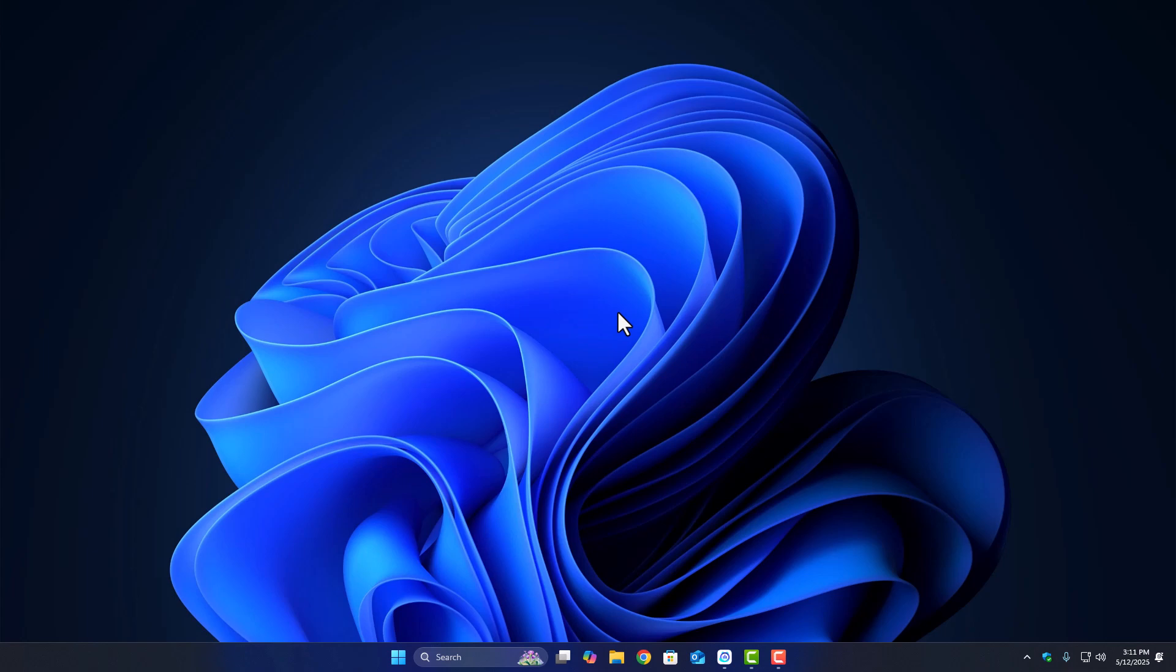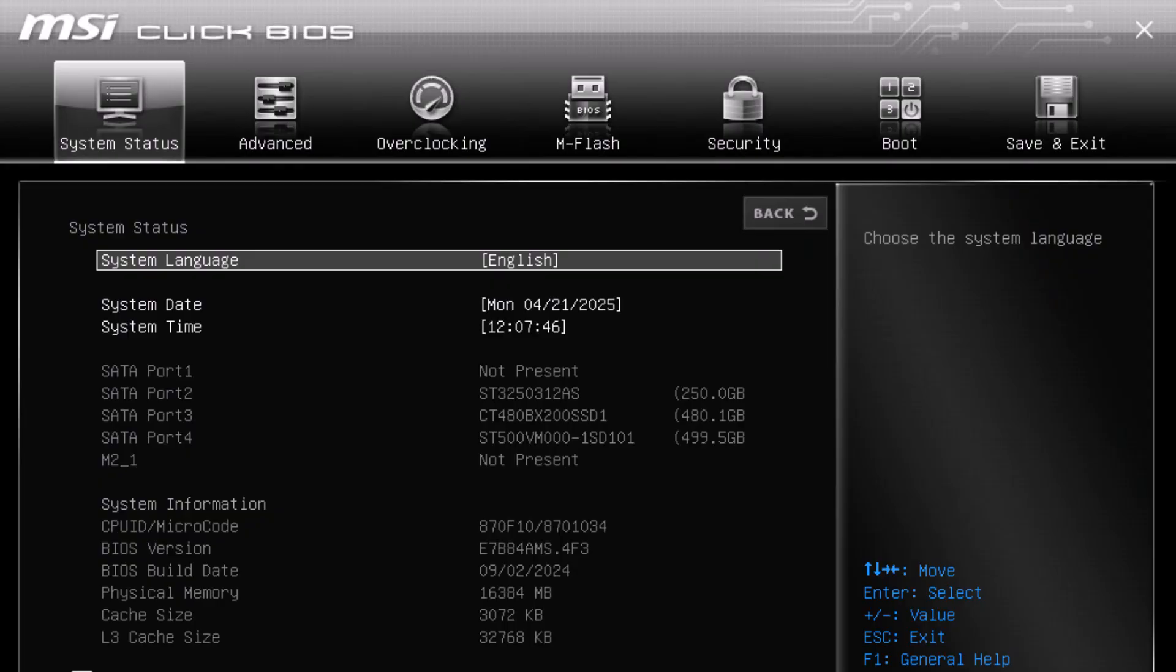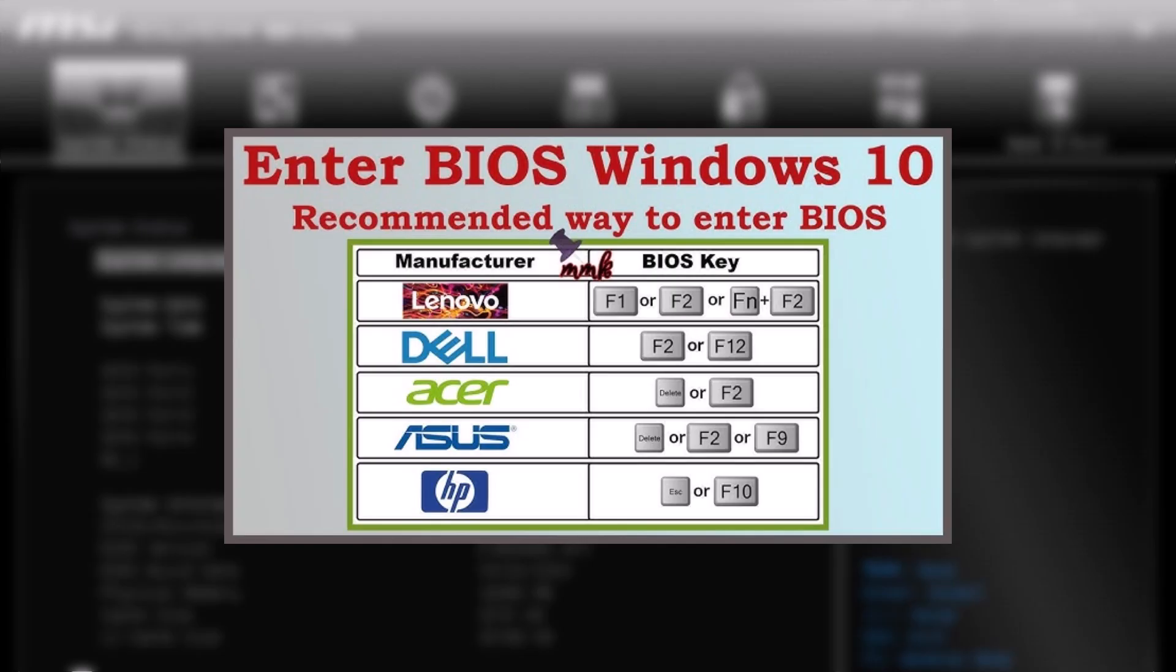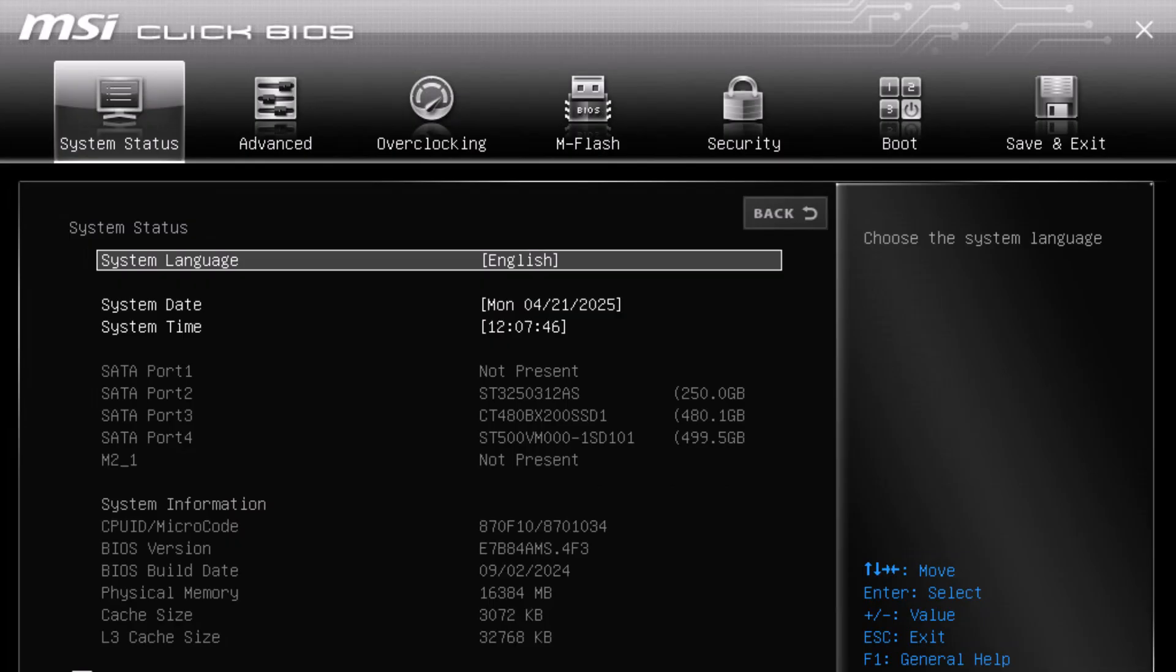Restart your PC and enter BIOS or UEFI settings. You can usually do this by pressing DEL, F2, or ESC right after turning on your PC. Once you're in BIOS, look for the Boot Mode, Legacy Mode, or CSM setting. Change that to UEFI and save your changes. This is really important because Secure Boot and TPM will only work when your system is set to UEFI. Without UEFI, they won't even show up.